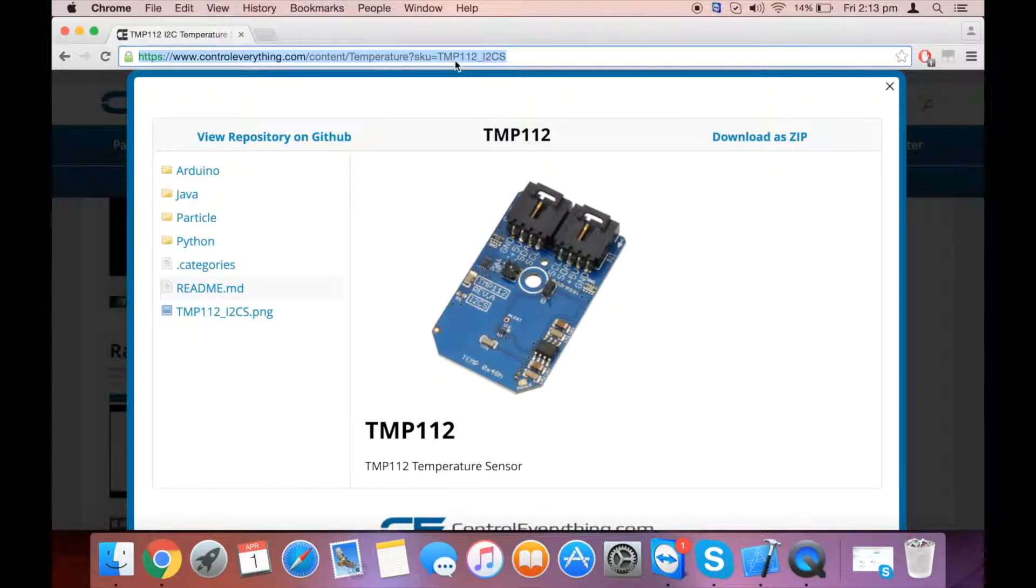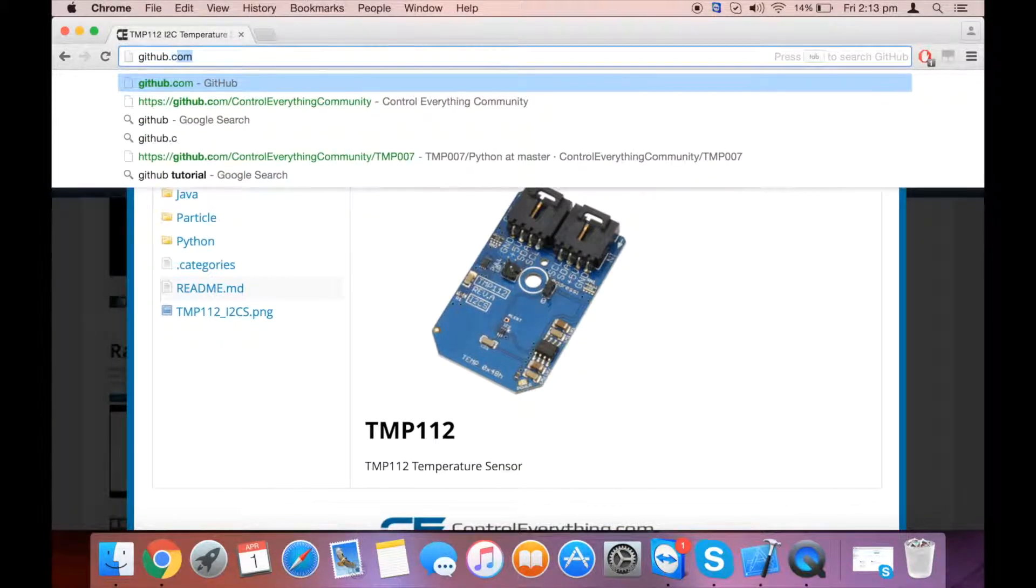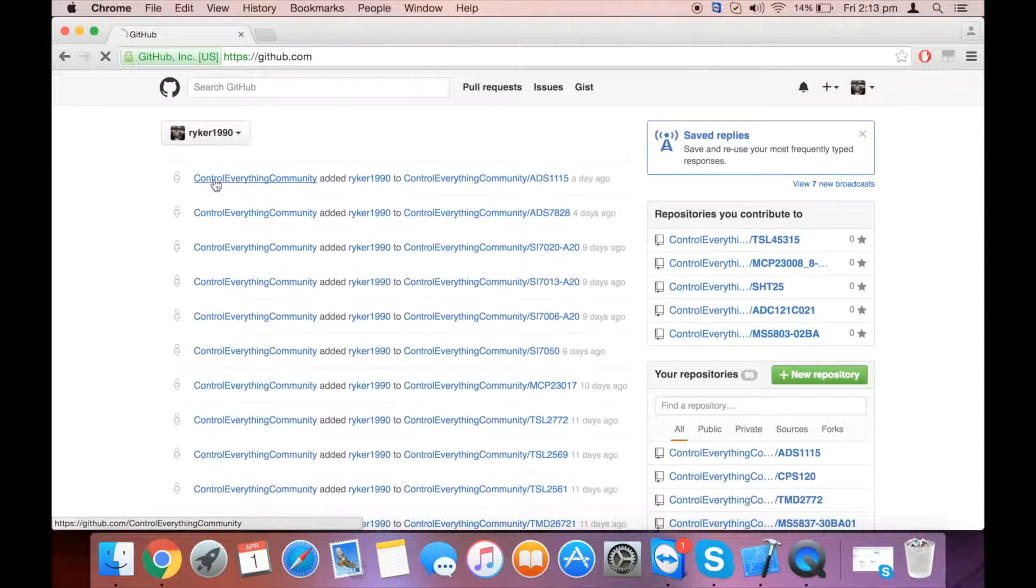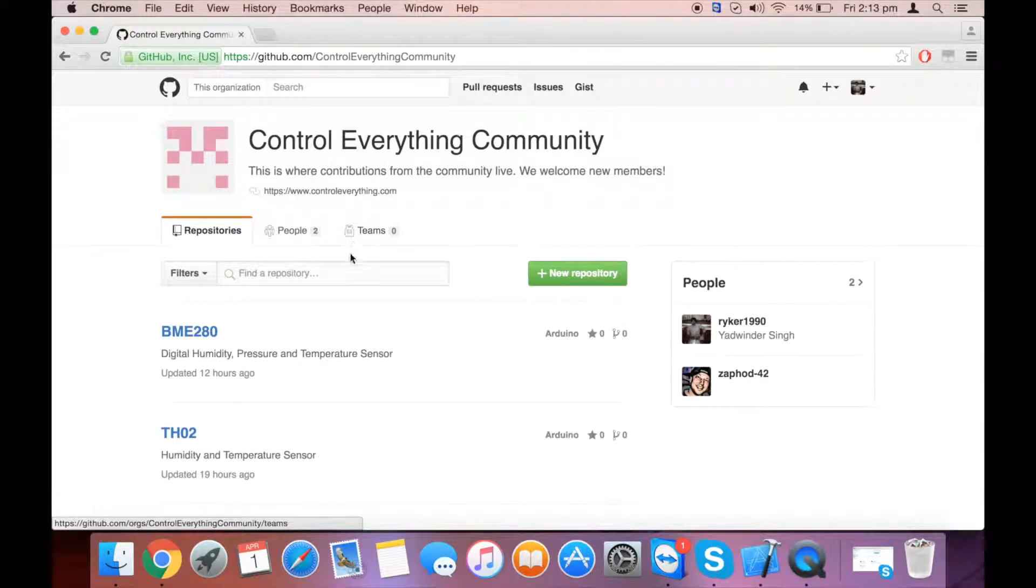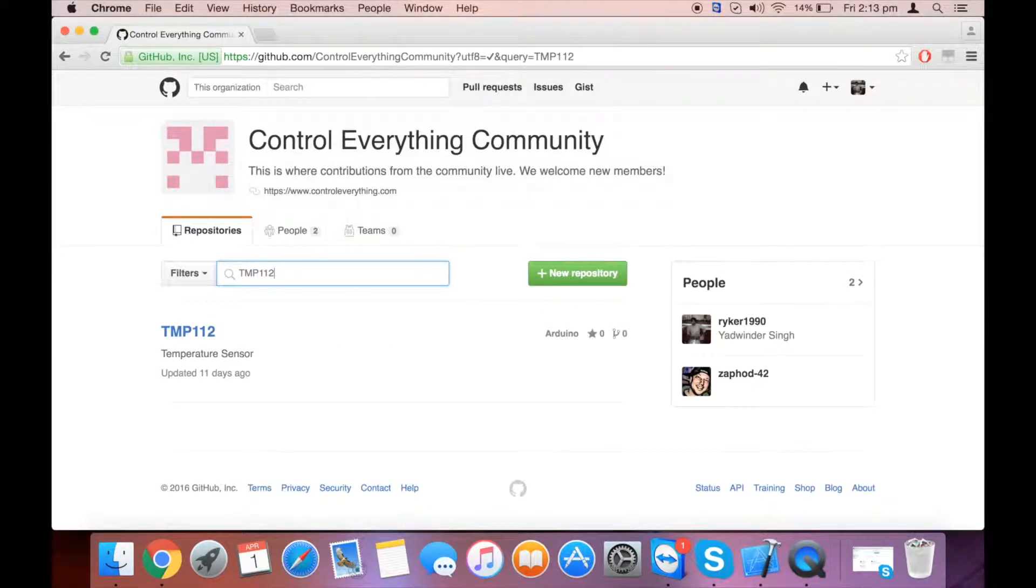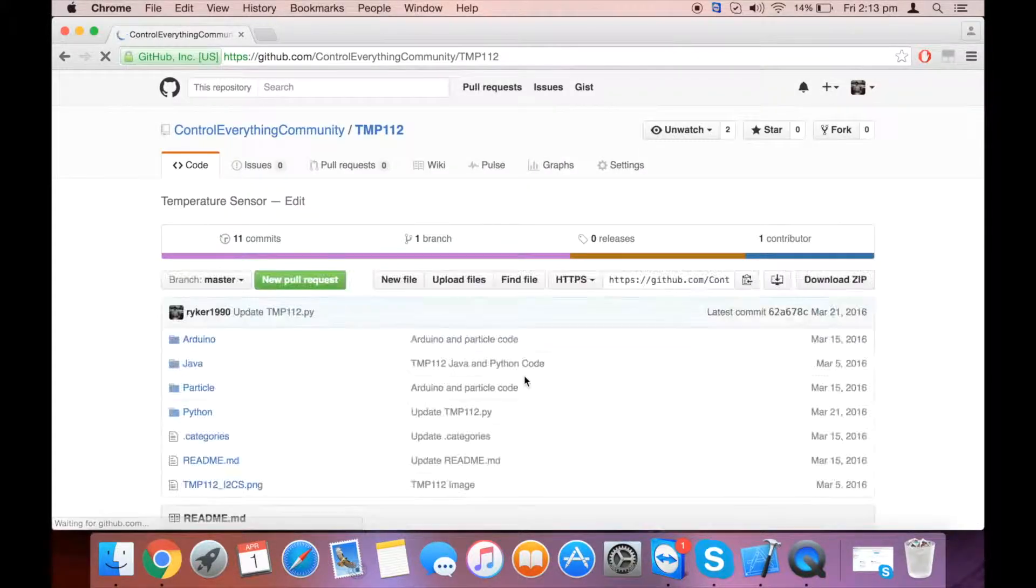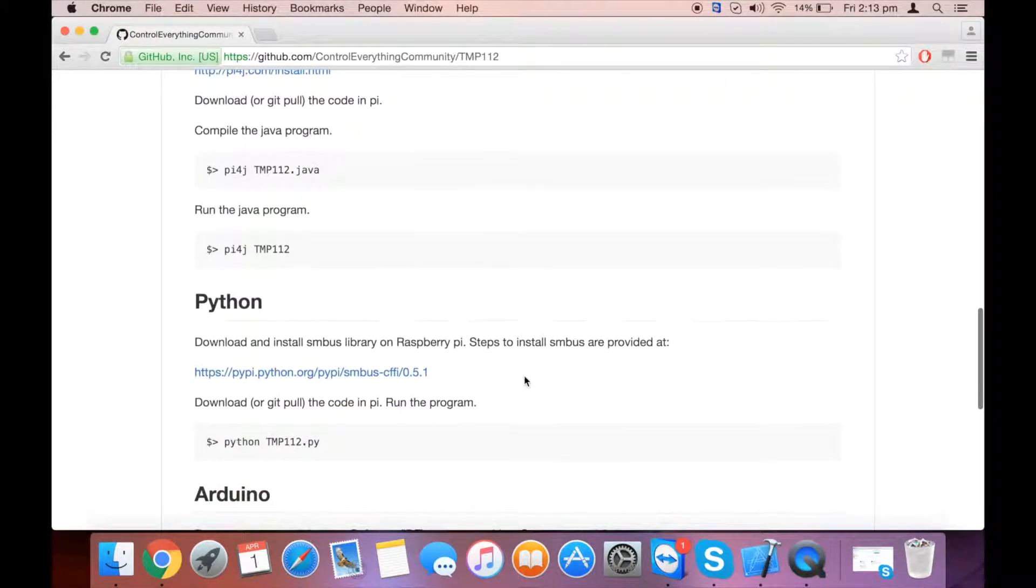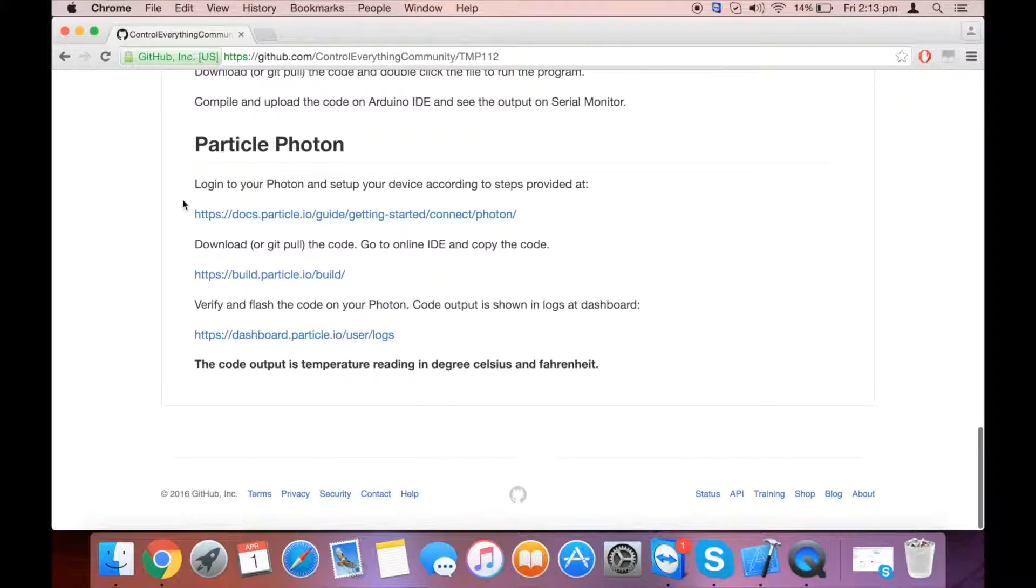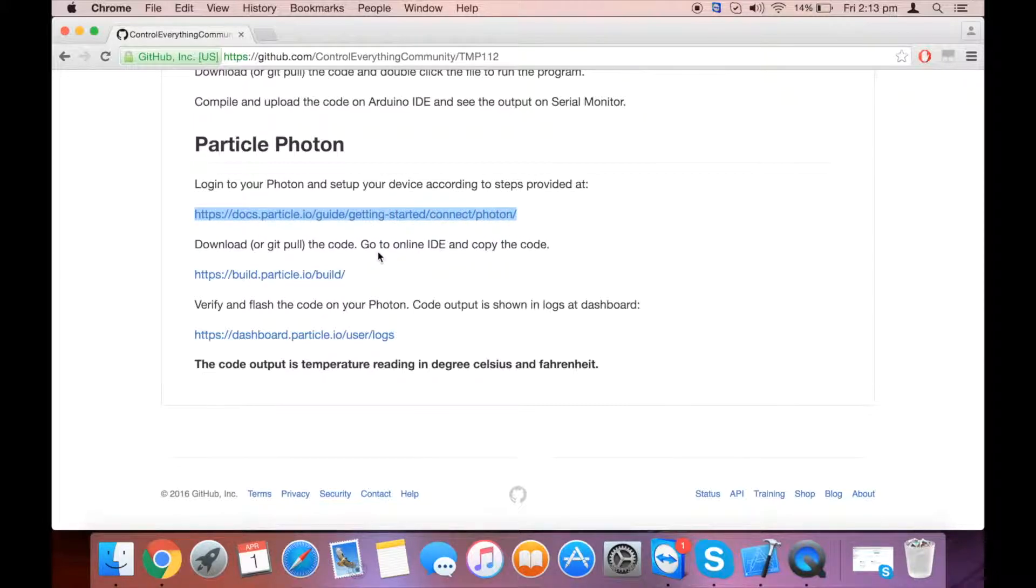Let's go to github.com and search for Control Everything Community. Inside Control Everything Community, search for the sensor TMP112 and take a look at the instructions. You need to log in to the Photon and set up your device according to the instructions on this link. Then you can download the code from this repository.